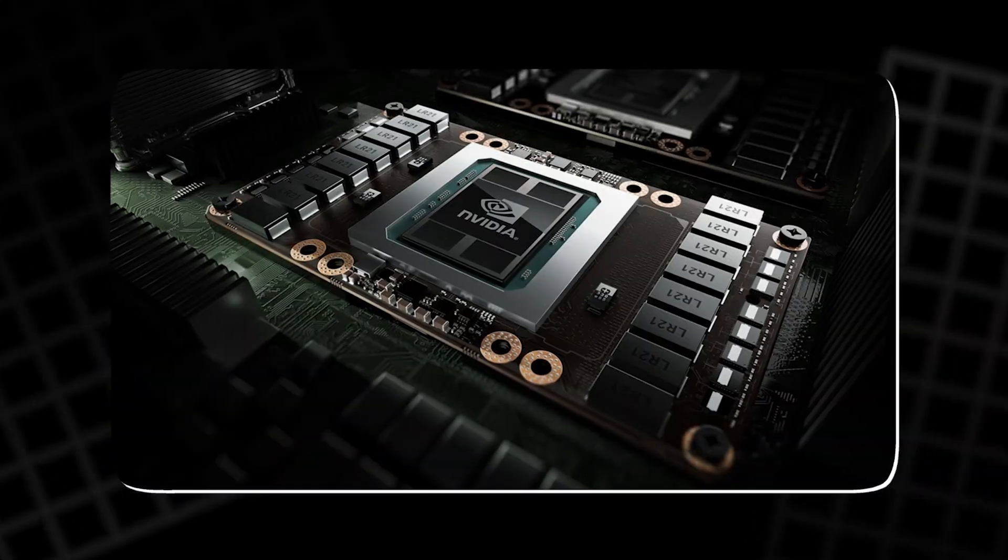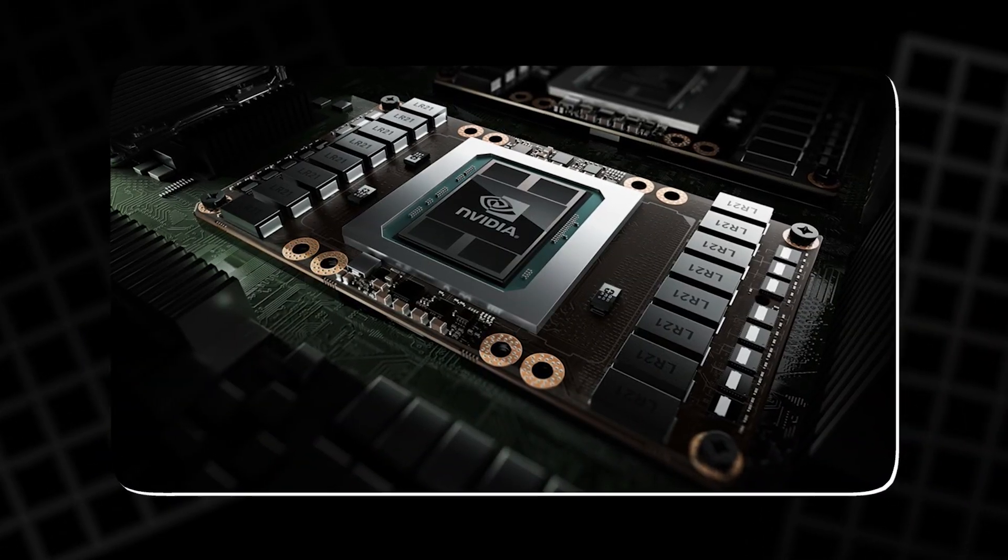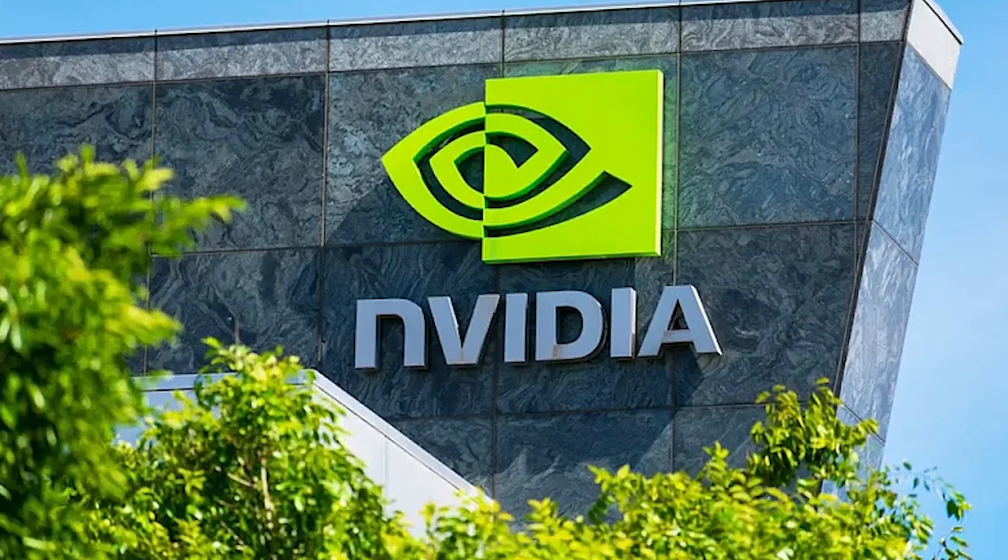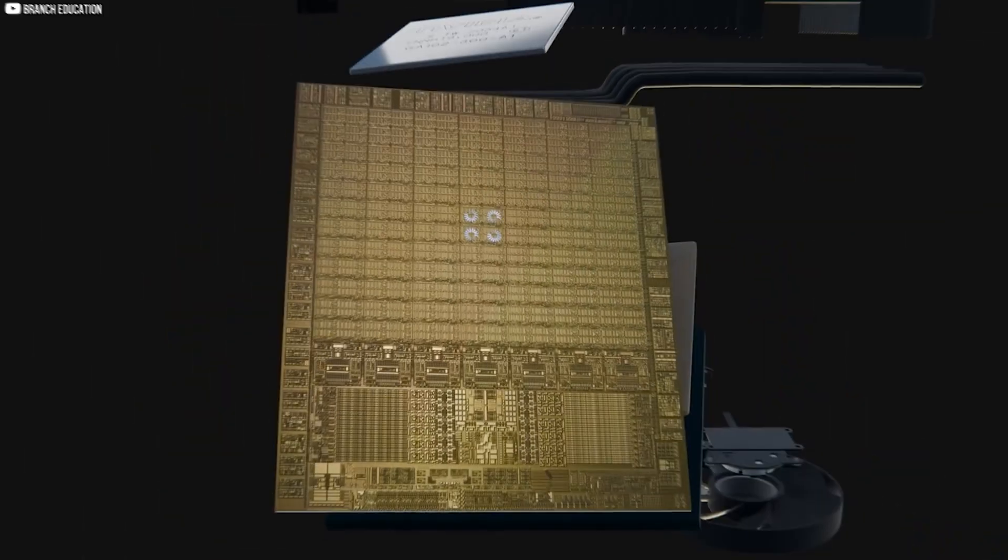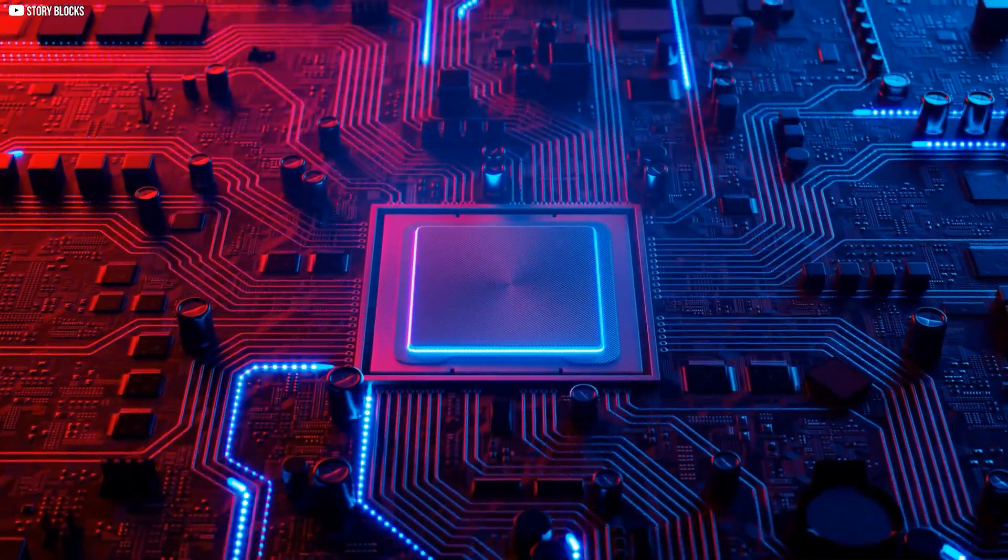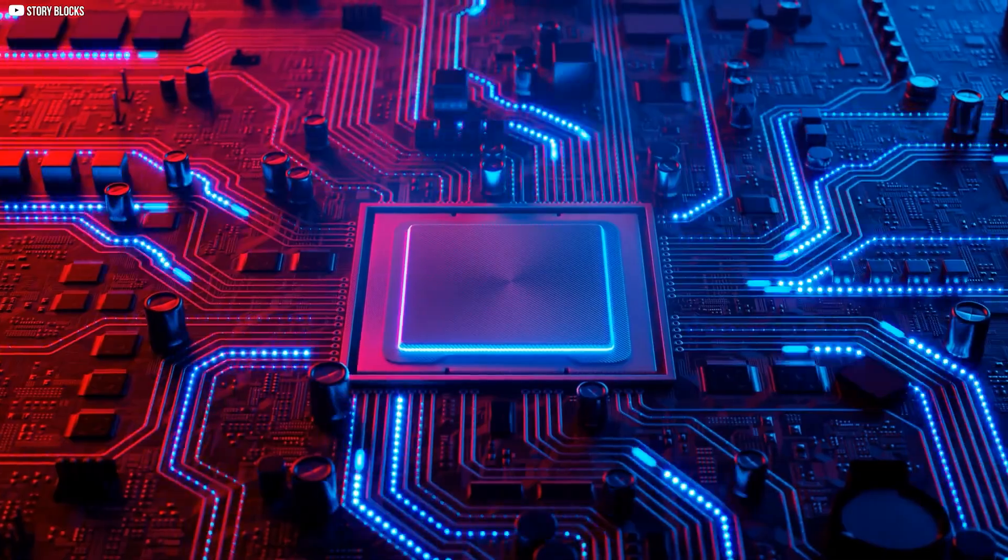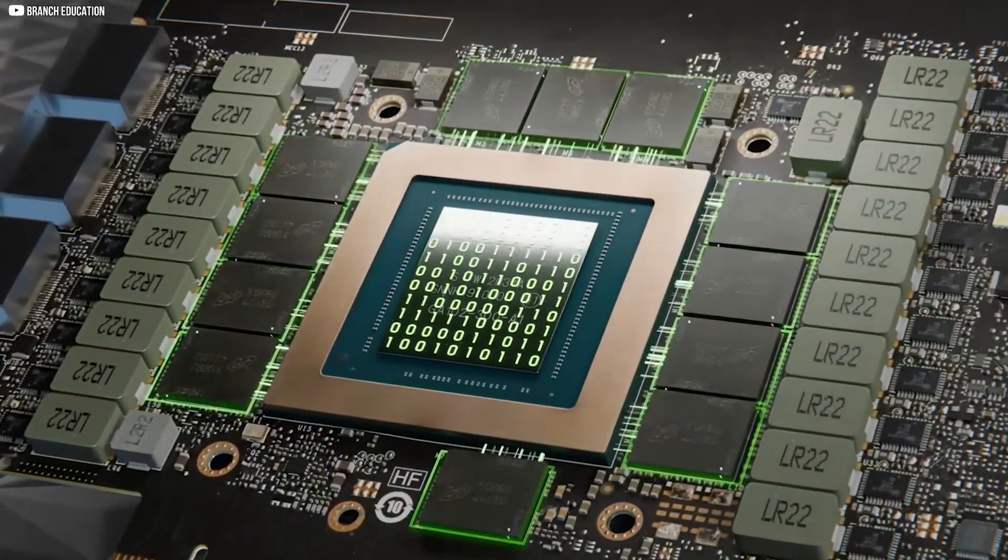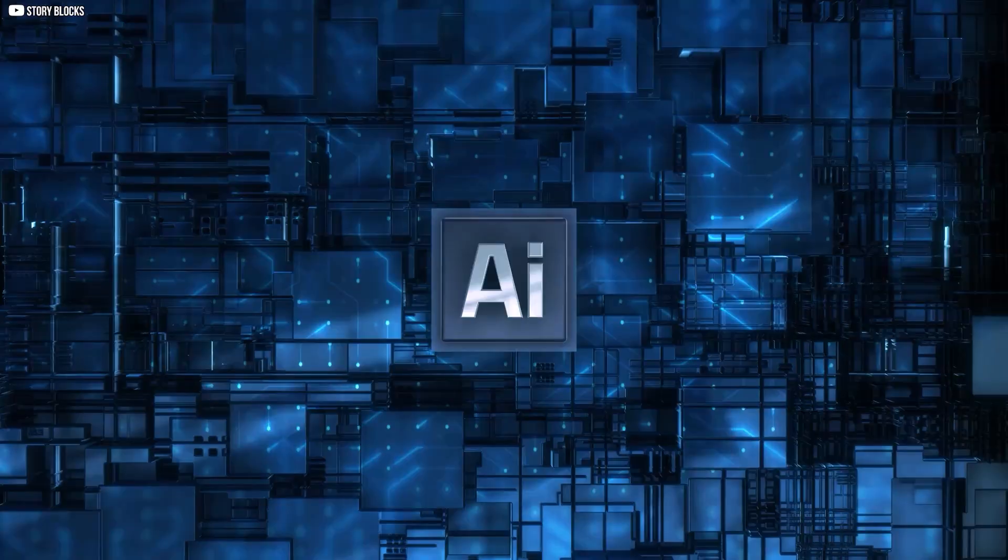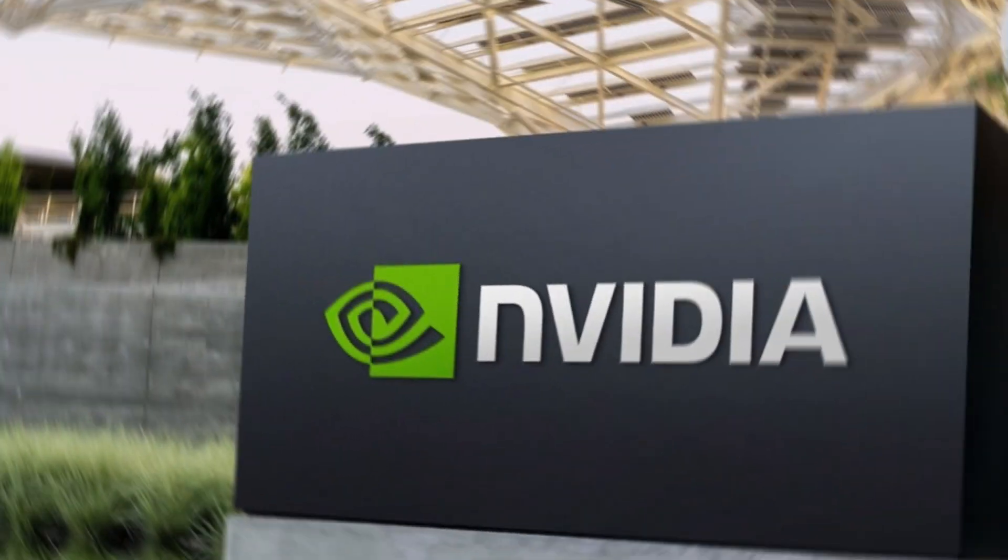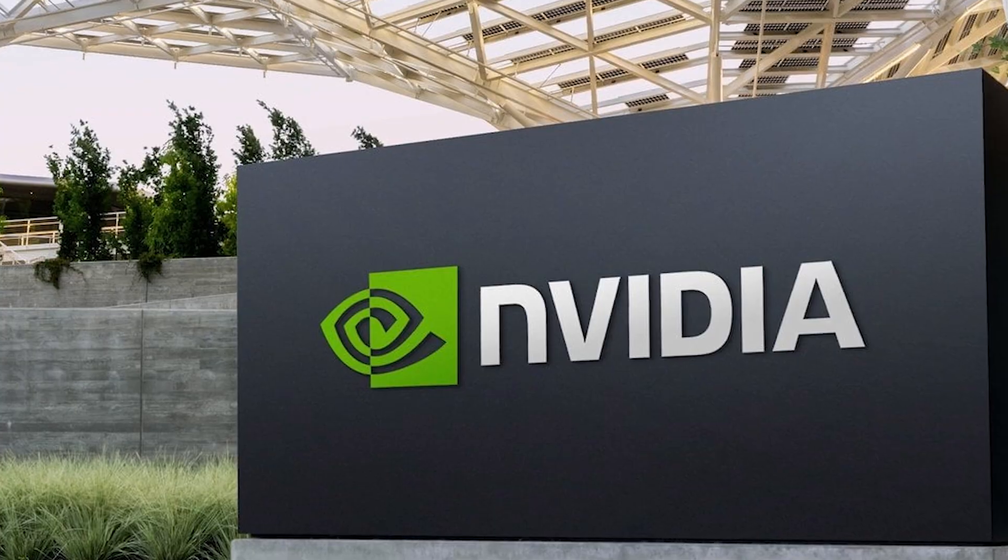This quiet transformation would pay off spectacularly. NVIDIA was no longer just a graphics company. It was evolving into something else entirely, a foundational pillar of next generation computing. And soon, the world would take notice, because in a few short years, the AI revolution would explode. And NVIDIA would be holding the match.